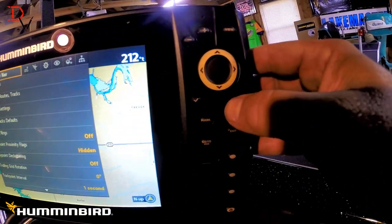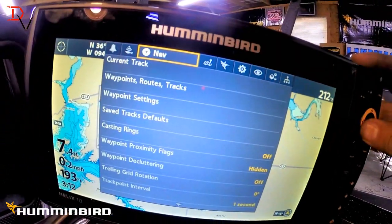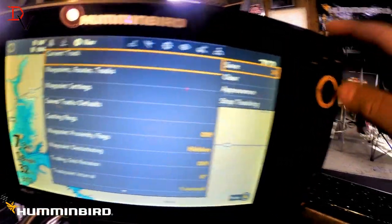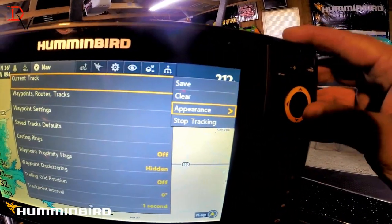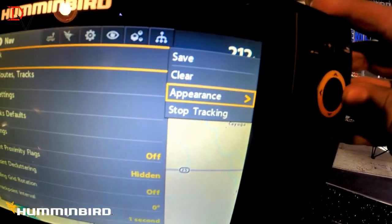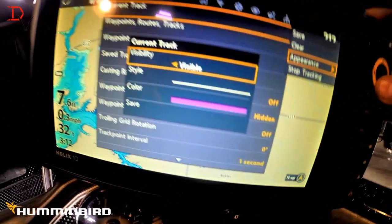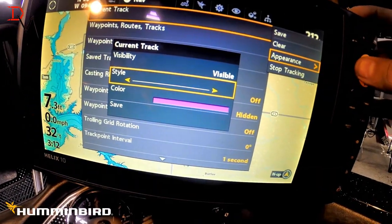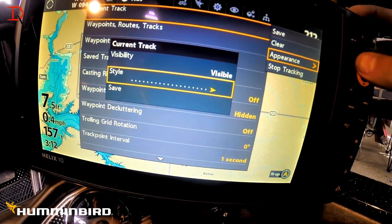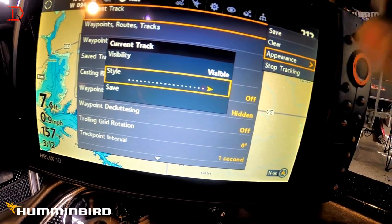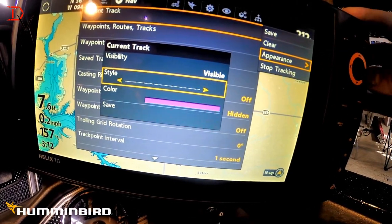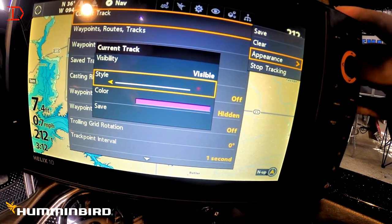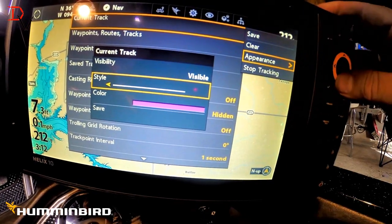If you come over here to the menu key and hit menu twice, you're going to come to the navigation tab and then current track. This is going to allow you to change the appearance. Come down to appearance — the first thing you're going to have is style.